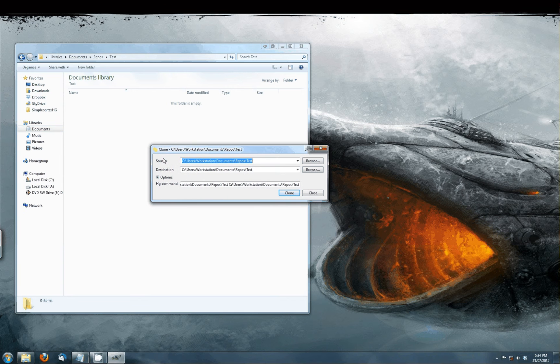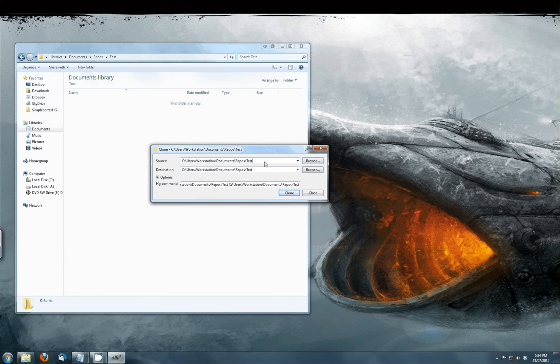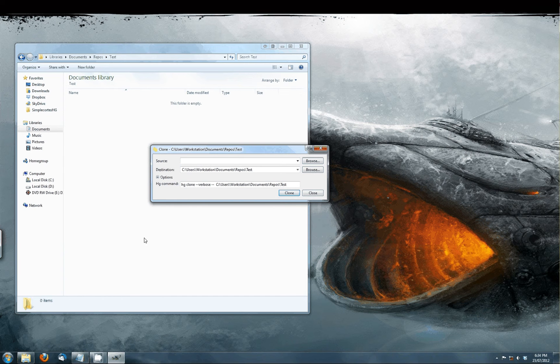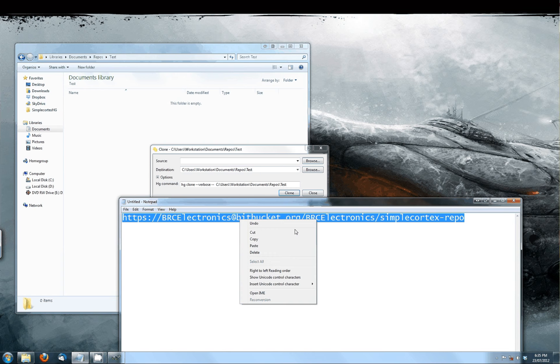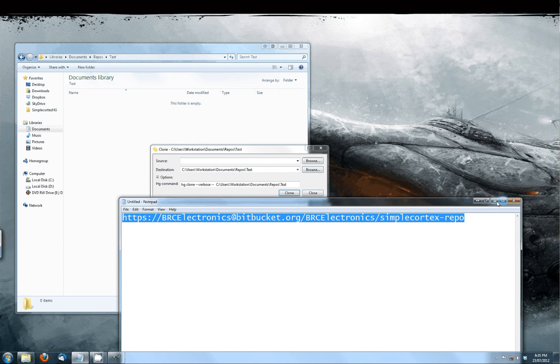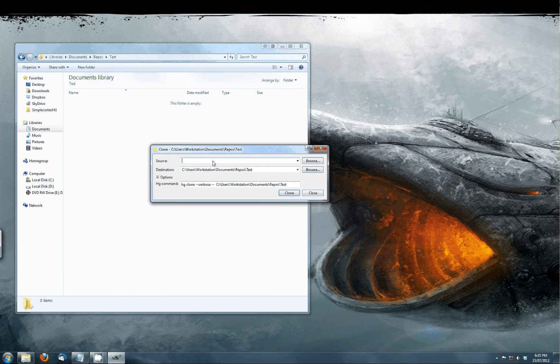In the source you have to put the link to our repository system, which you can find in the video text. If you have that, copy the link in here and press Clone.